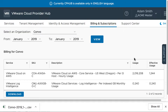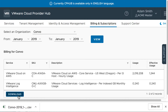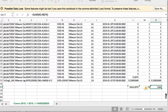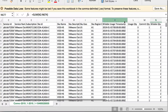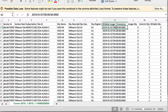Let us see how the aggregate usage and the aggregate effective usage for the SKU was calculated. Let us download the CSV file, and if we open it, we find that there is an entry for every hour that the SDDC has been running. This SDDC has been deployed and has been running since the 1st of January 2019.